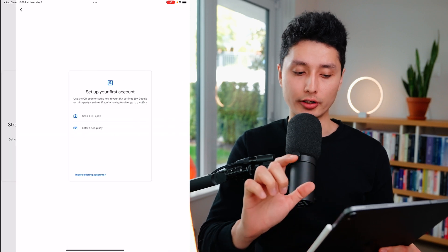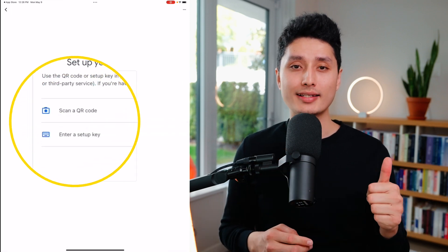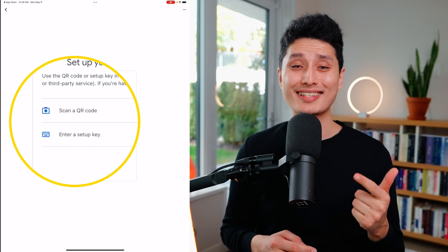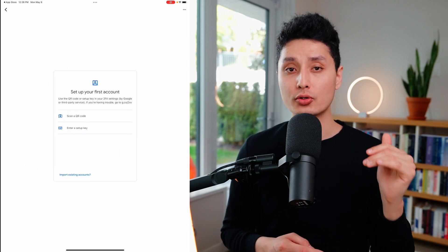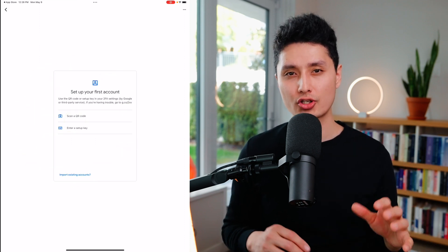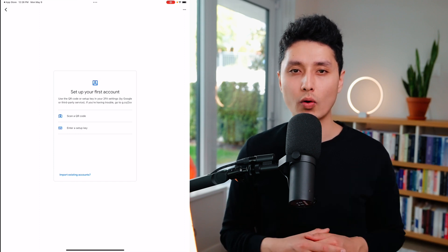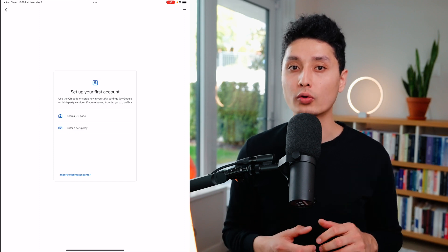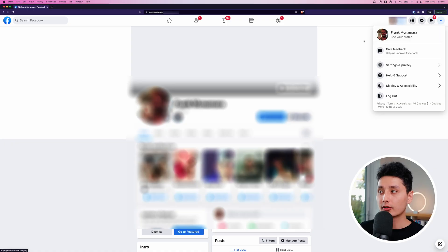There are two options: number one is Scan the QR Code, and number two is Enter Manually. The majority of the time you'll use the scan feature — just in case your device doesn't have a camera, you'd enter the code manually. For demonstration purposes I'm going to use a Facebook account as an example; on any other platform the steps are identical.